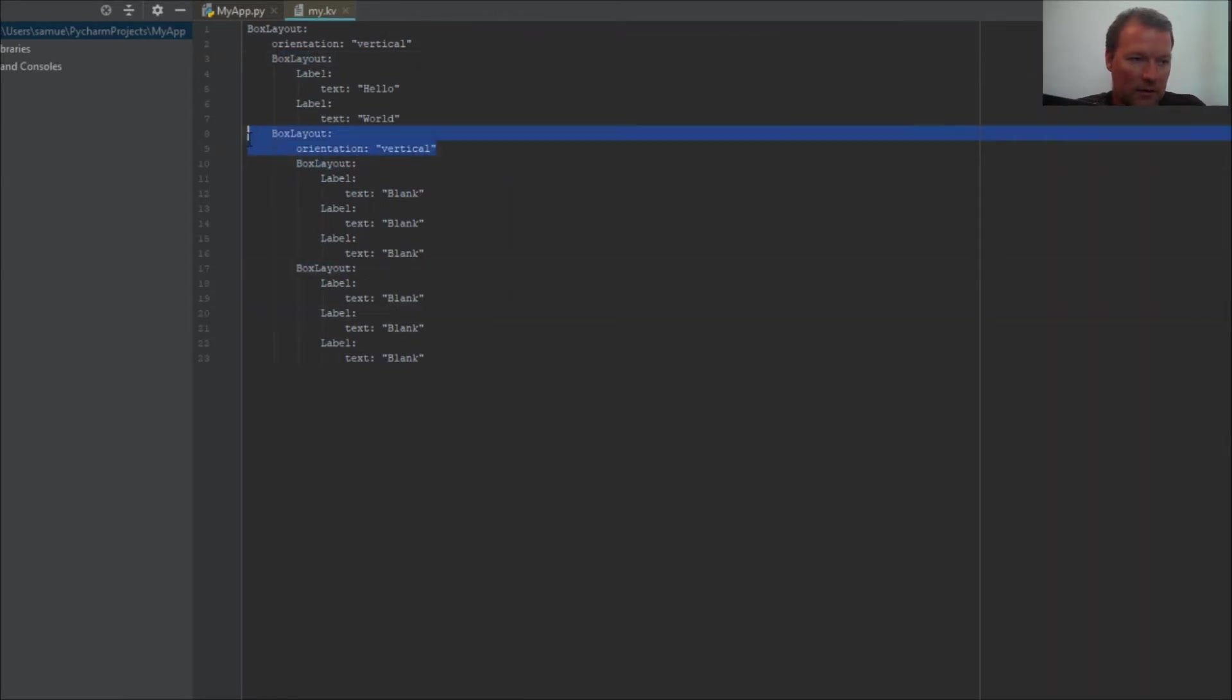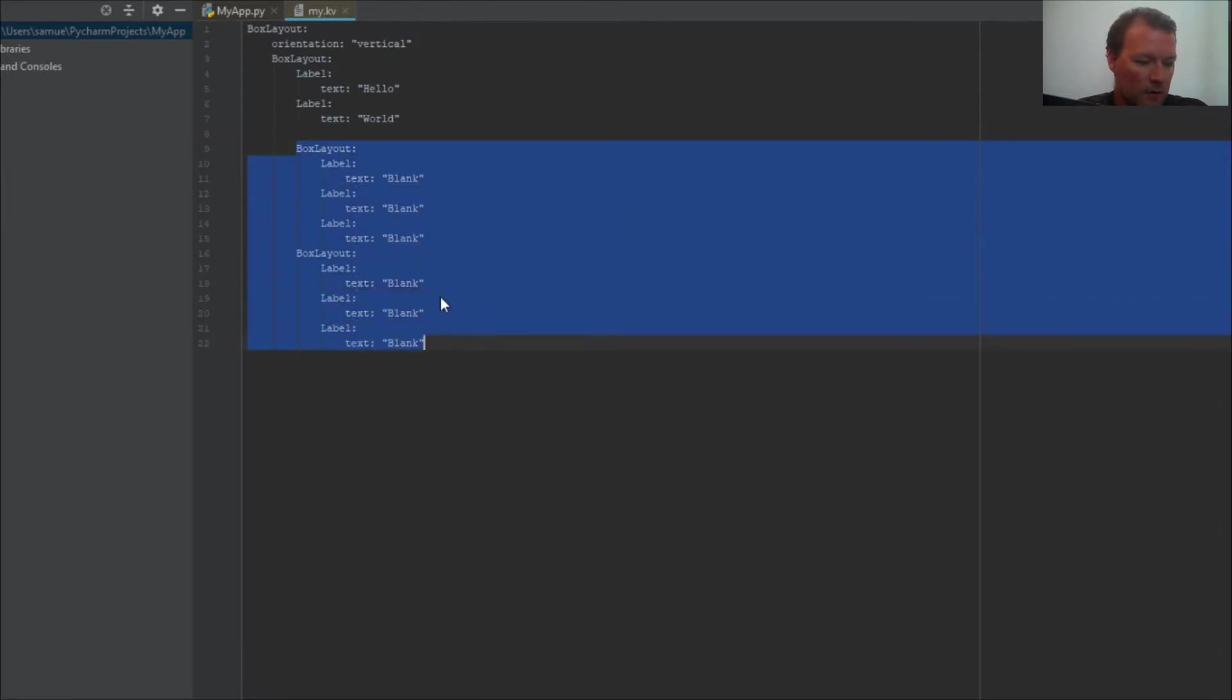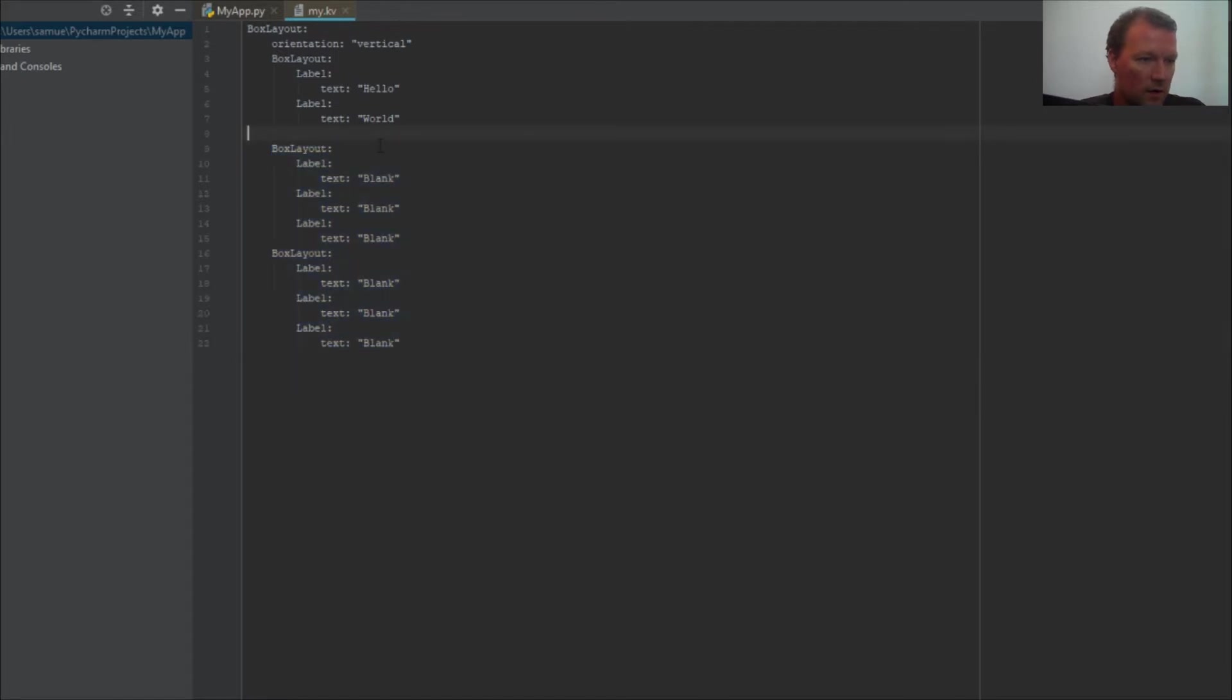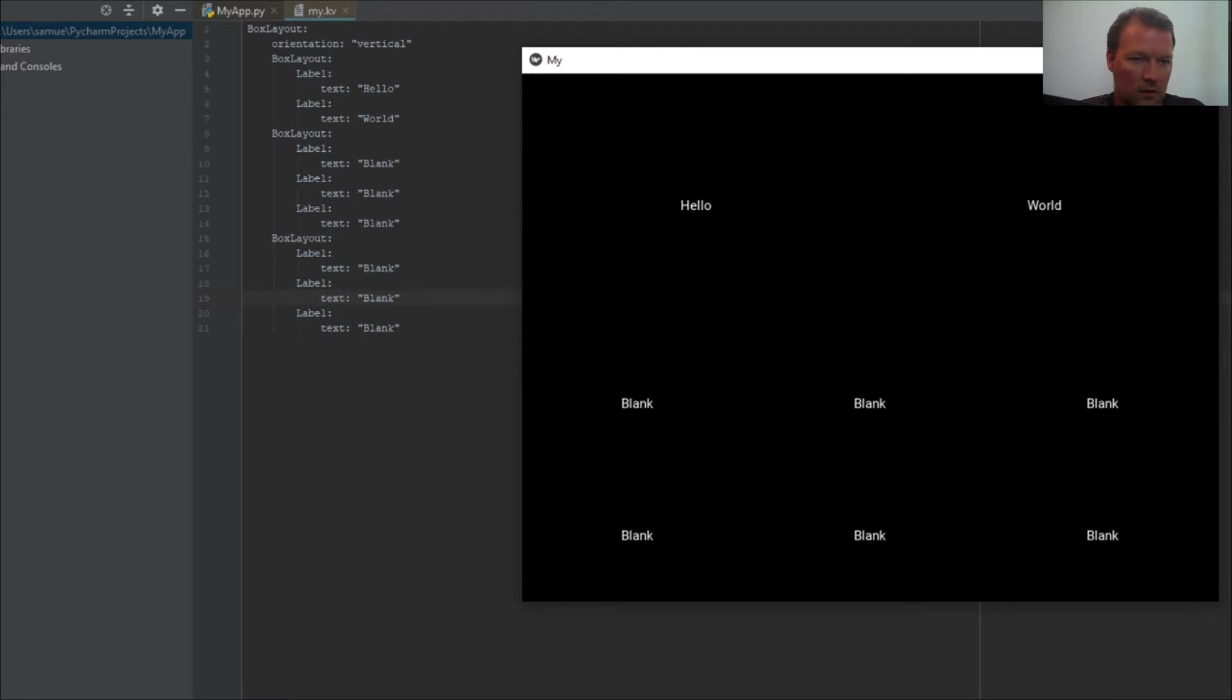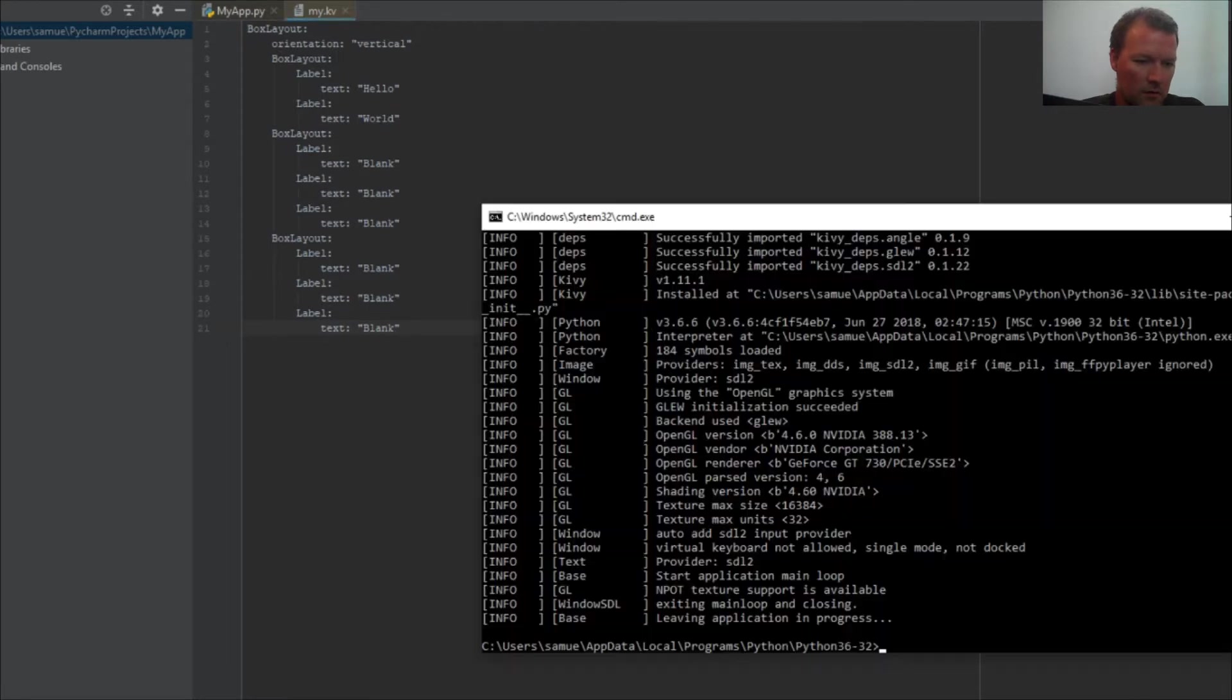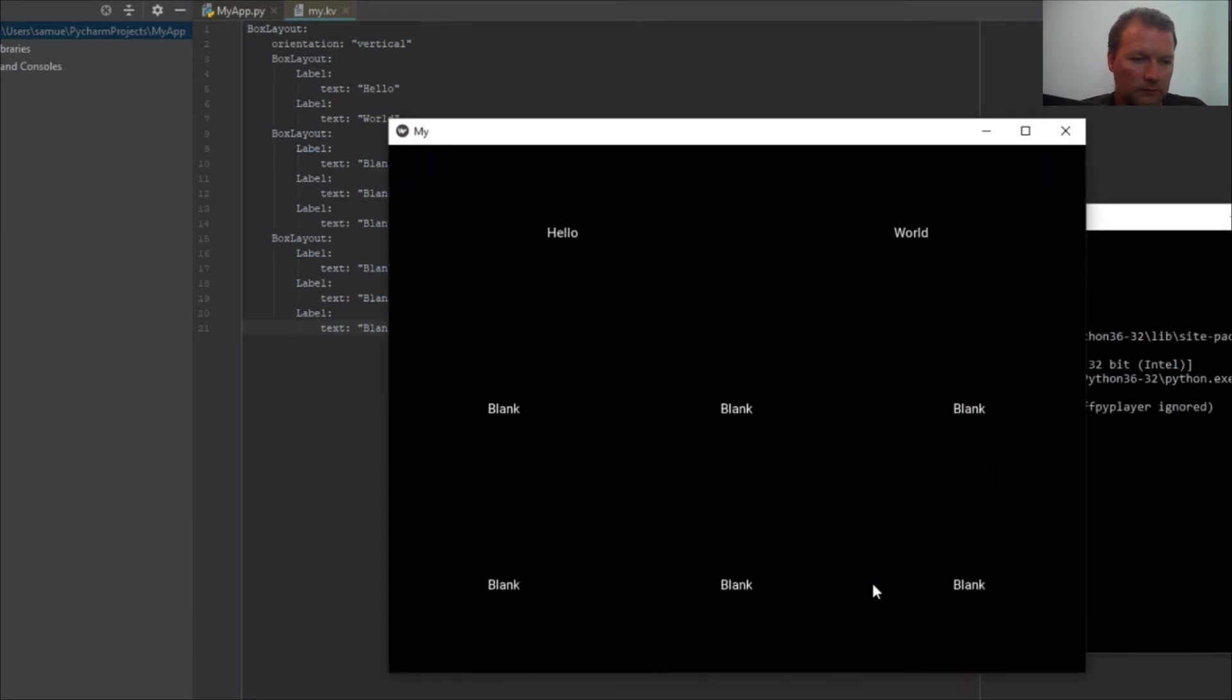So now all these are under this root widget. And to say, hey, put all these vertical. Save, run. Now they're split evenly. I wanted to do it the other way so you could see it.